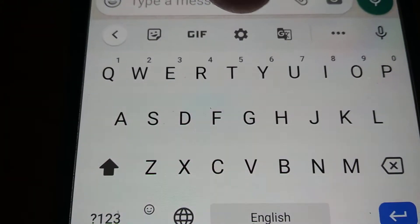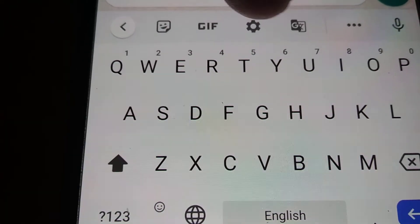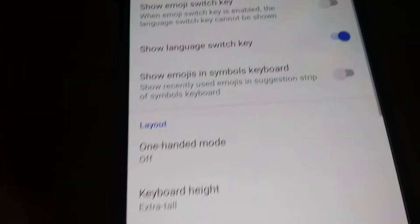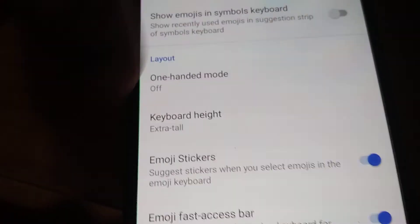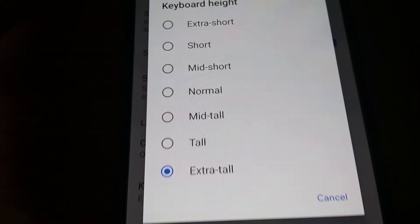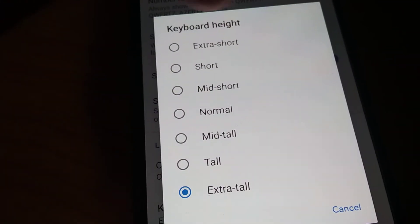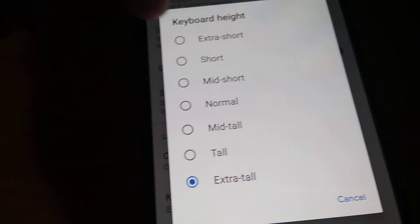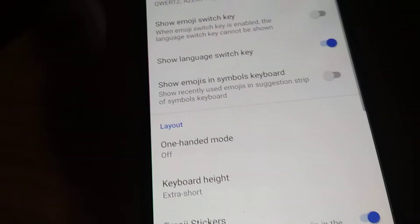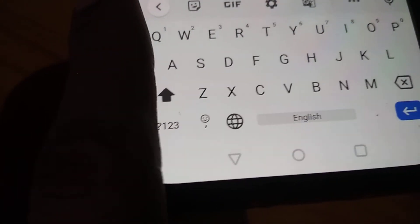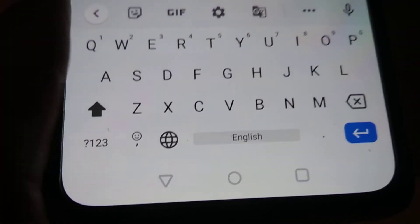From the settings, go to Preferences, then choose Keyboard Height. From here, if you want to reduce the keyboard height, you can choose Mid Short, Short, or Extra Short. I am going to select Extra Short, and now you can see that my QWERTY keyboard height has been decreased.